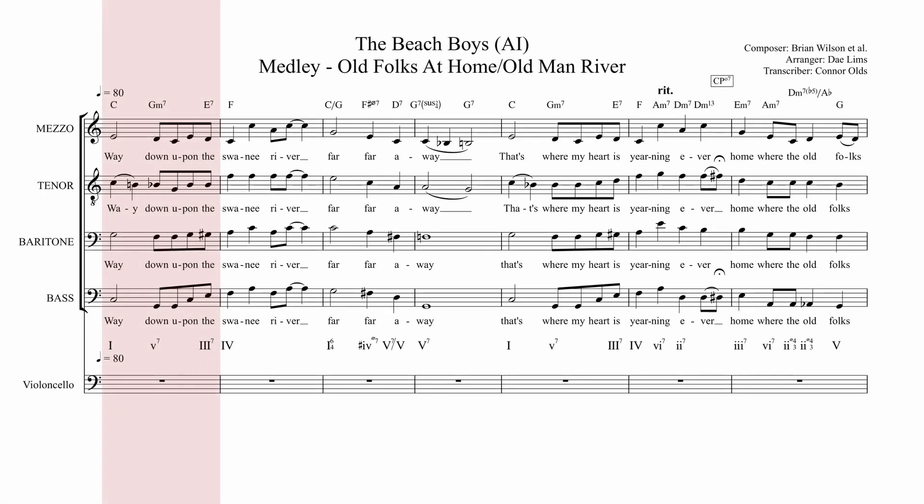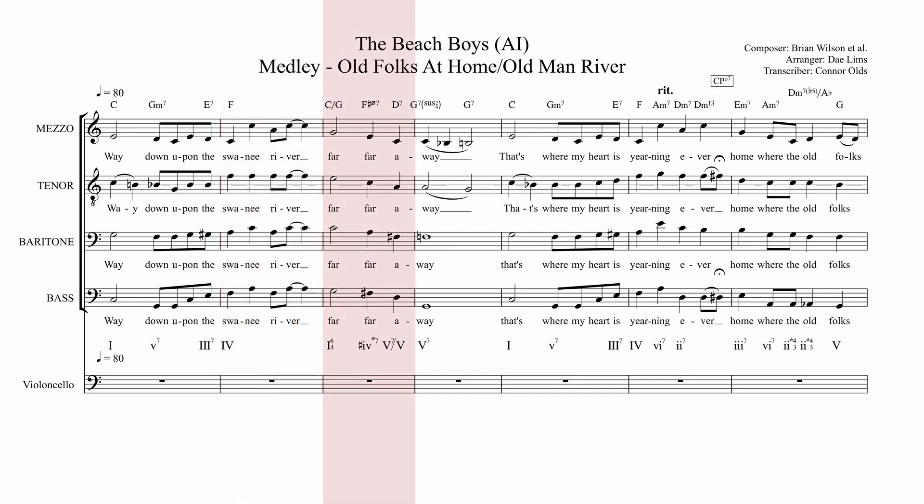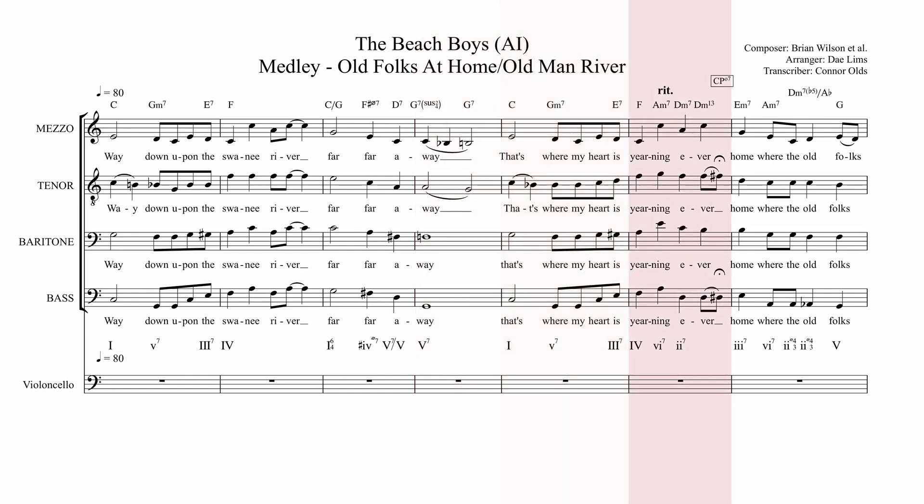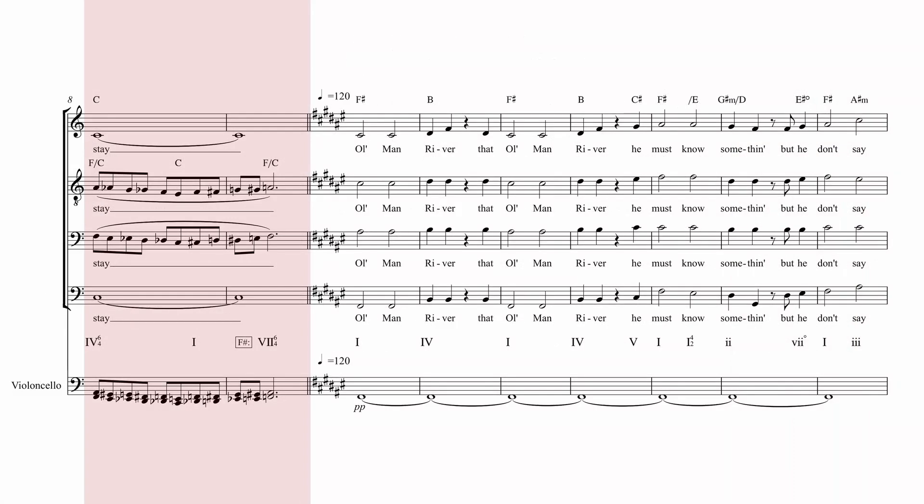Way down upon the Suwannee River, far, far away, that's where my heart is yearning ever, home where the old folks stay.